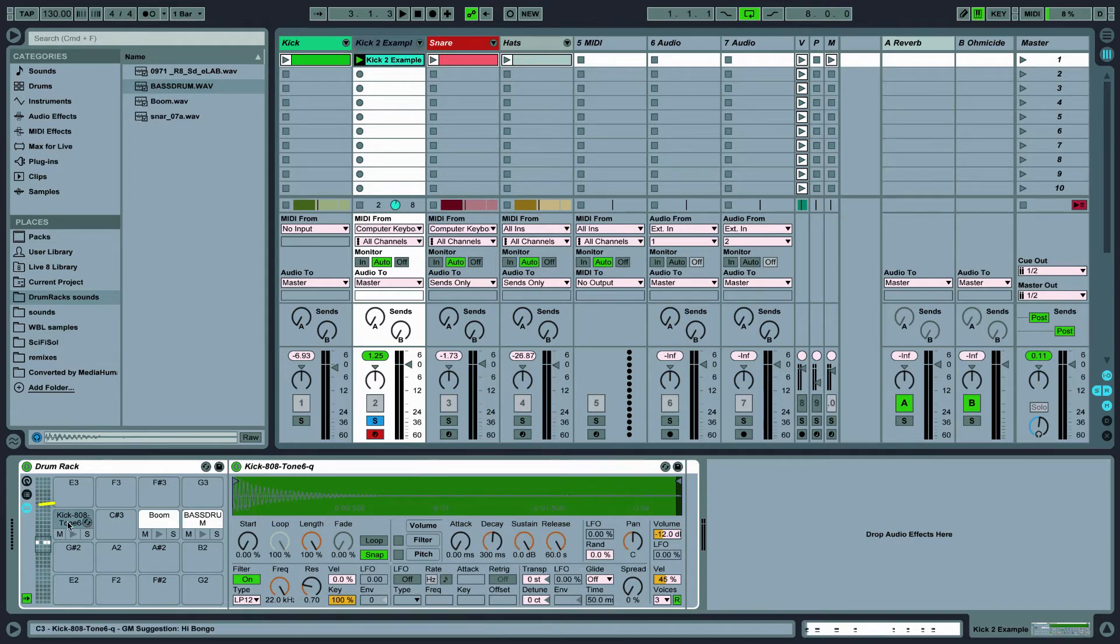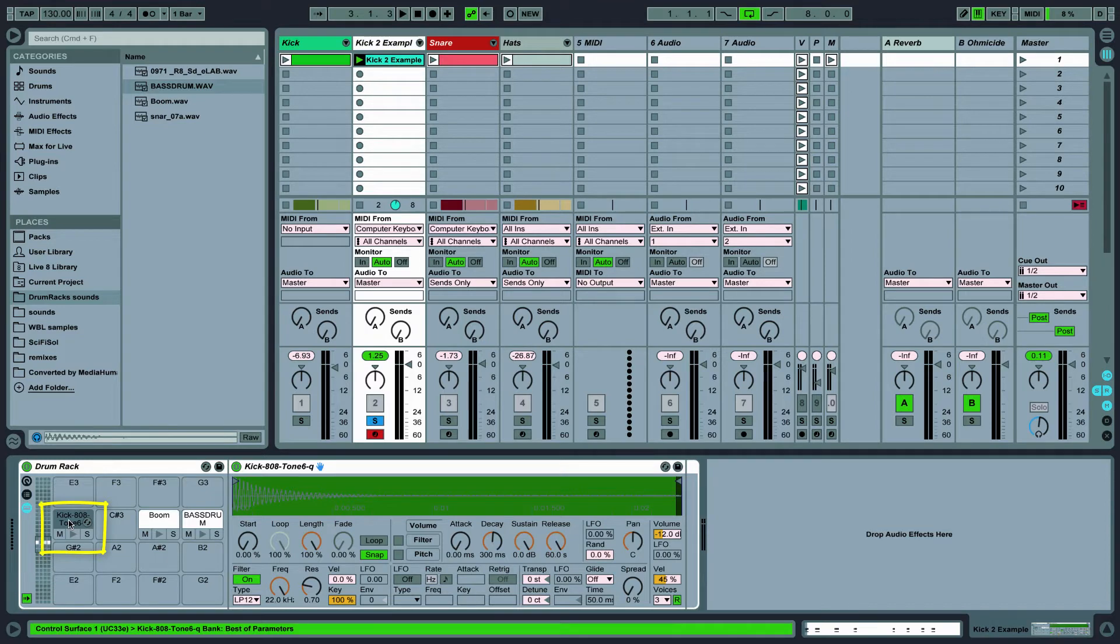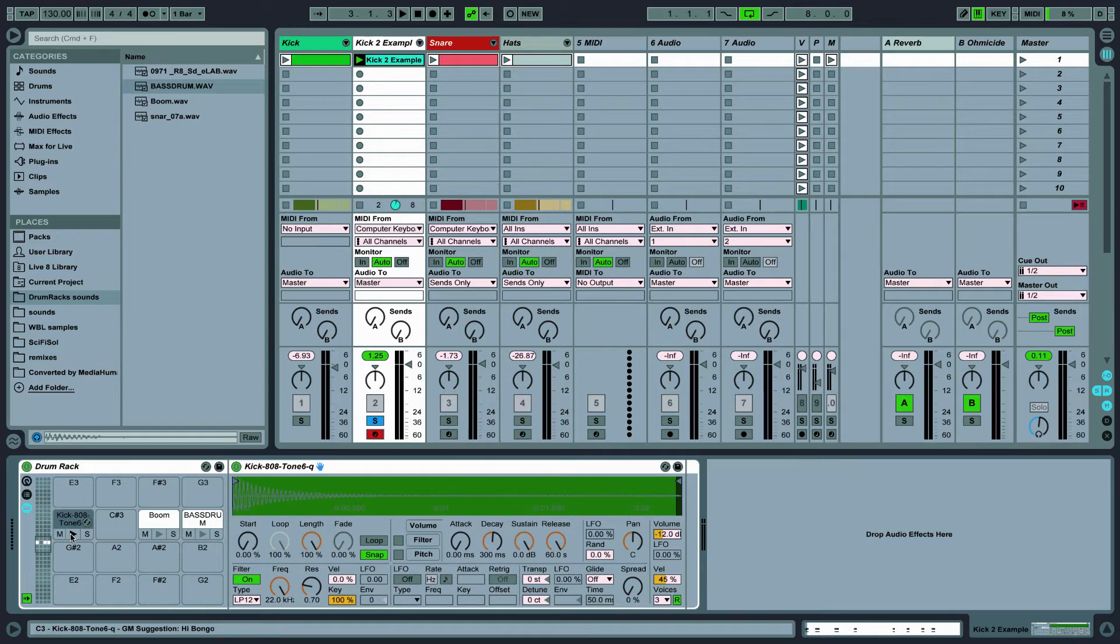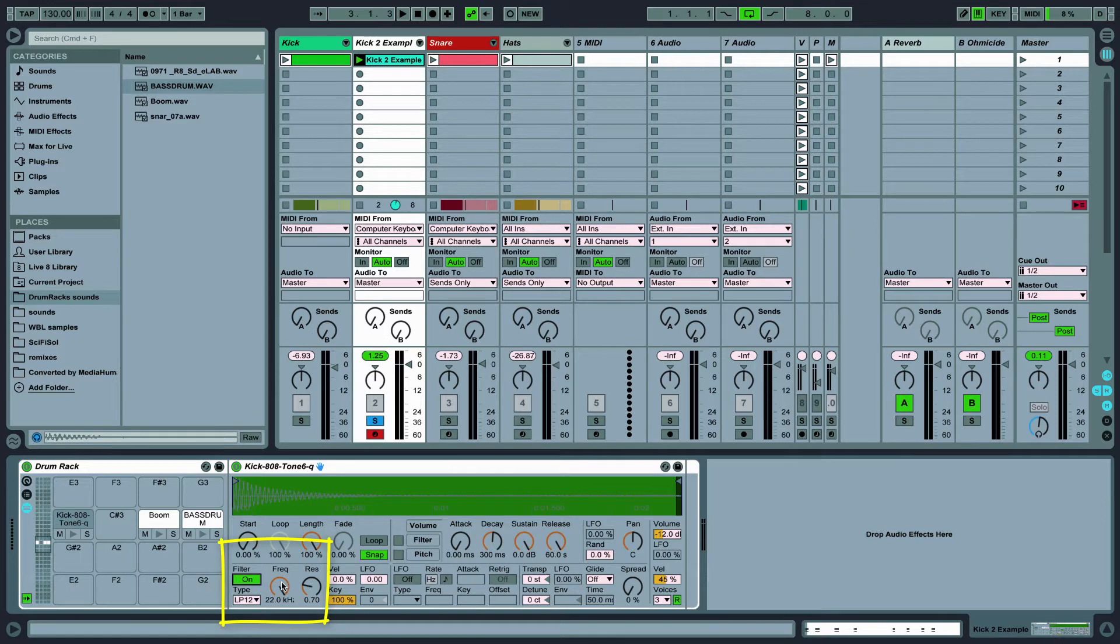So let's take a look at kick 808. I like the subby sound but I want to filter out the click at the beginning to make room for the boom sub. So I'll turn on the low pass filter and sweep it down to about 2kHz.